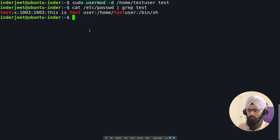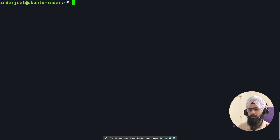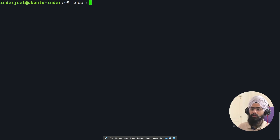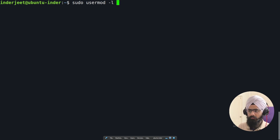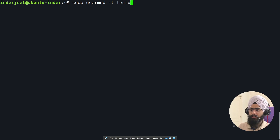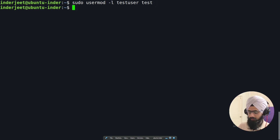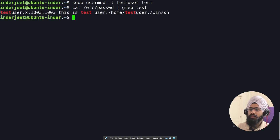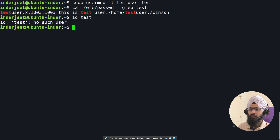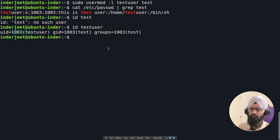To change the username itself, use 'sudo usermod -l new_username old_username'. For example, to rename 'test' to 'testuser', run 'sudo usermod -l testuser test'. After hitting enter, running 'id test' will show no such user, but 'id testuser' will confirm the username has been successfully changed.